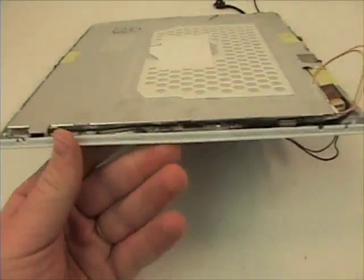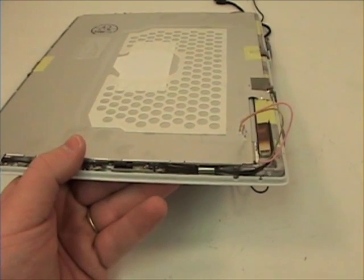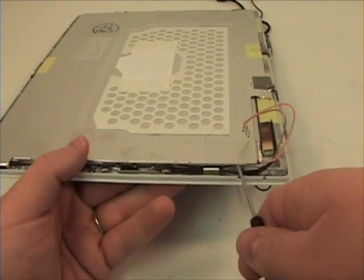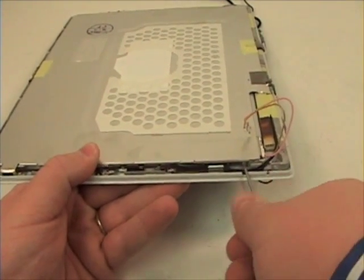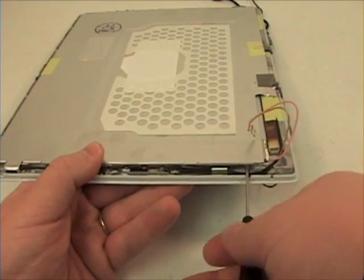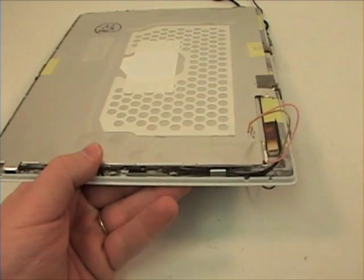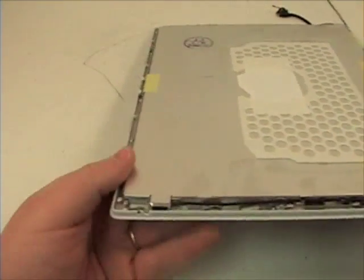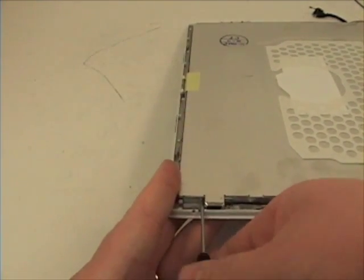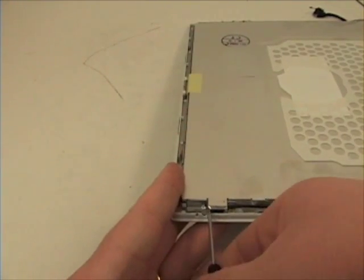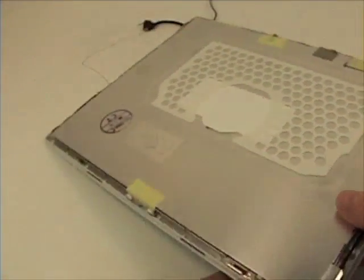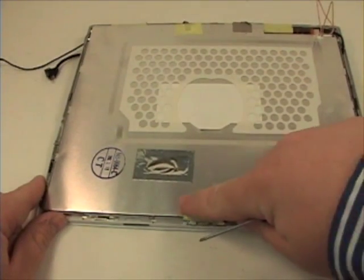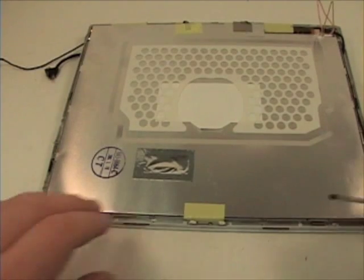Now remove the four Phillips head screws from the side of the LCD and also remove the tape from the top of the LCD as well as covering the video cable.